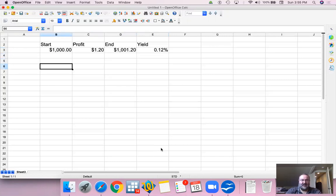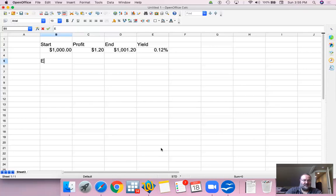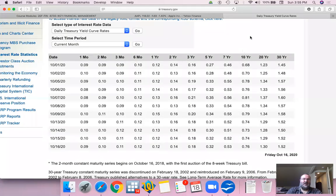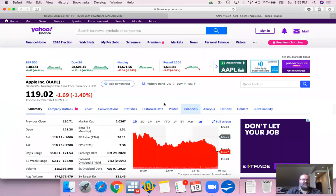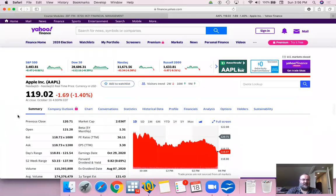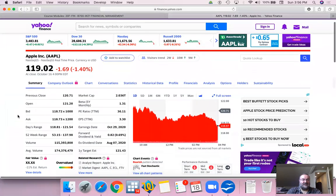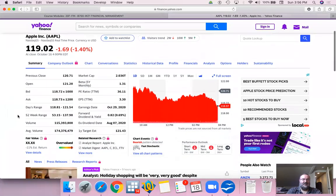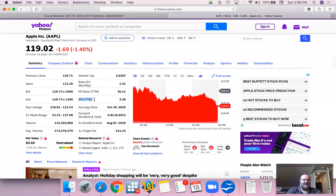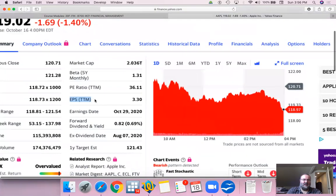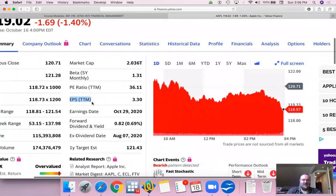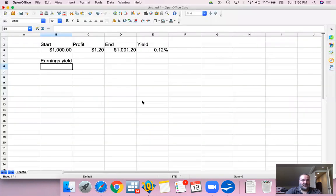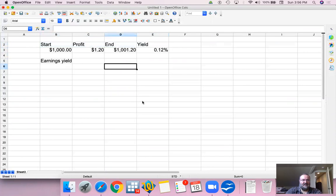With a stock, however, they're variable income instruments, and you don't have a promised return. So what is an earnings yield? Let's look at Apple, my favorite company, because the data is easy. Apple has earnings per share for the trailing 12 months of $3.30. So we have the same start and end, right? This is for the bond, this is a bond yield.